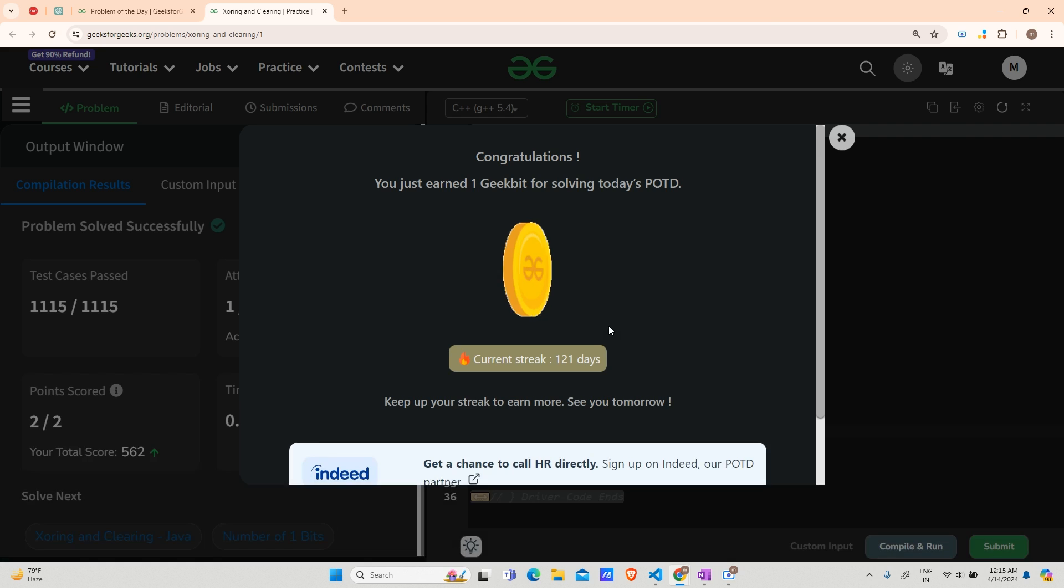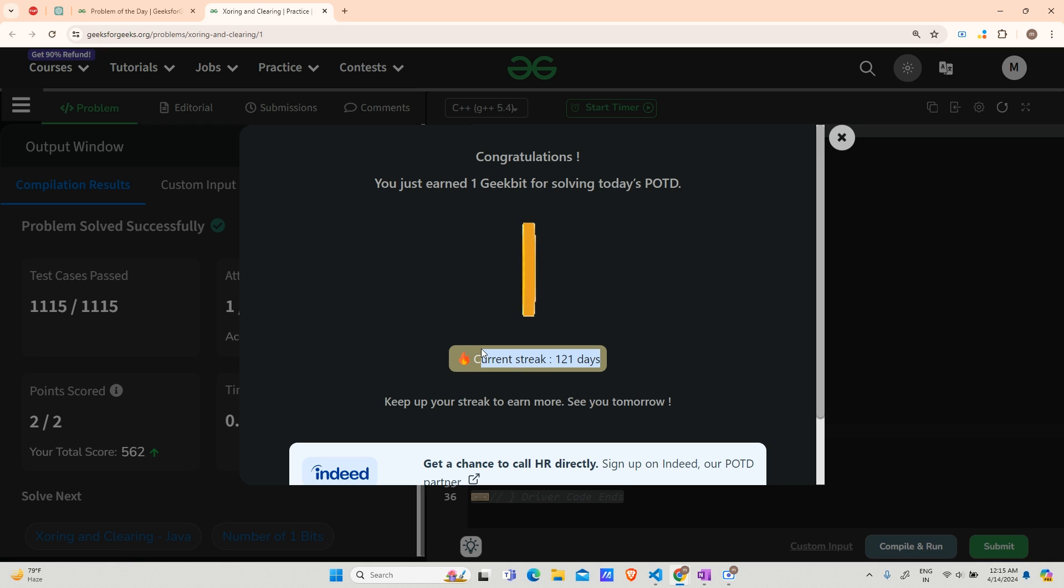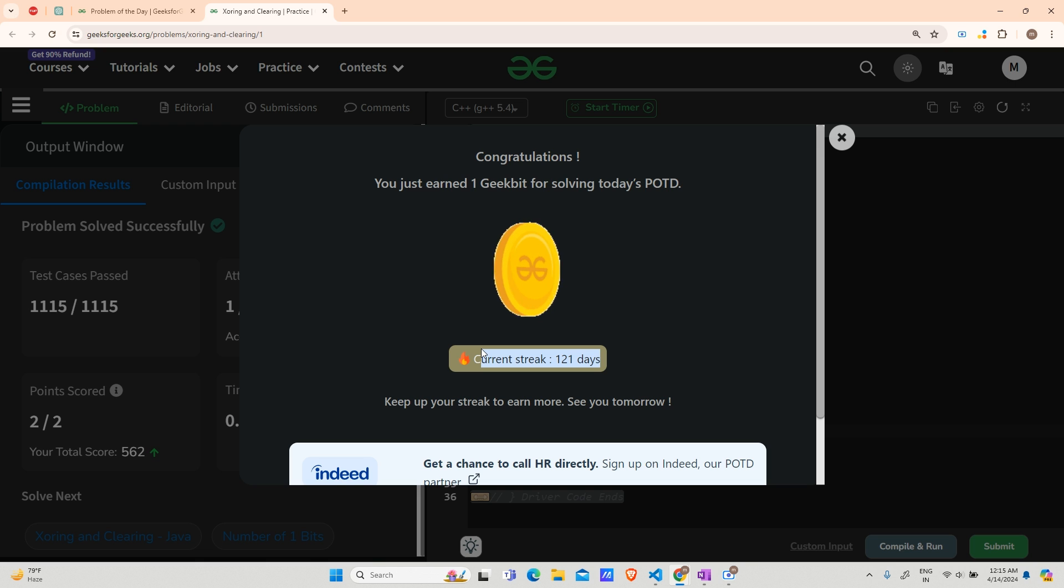You can see 121-day streak, and thank you guys for supporting me in this journey. We will come tomorrow with a new question and new energy. Thank you for watching, have a nice day.